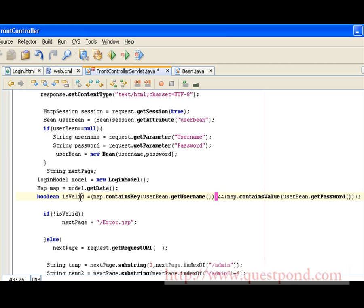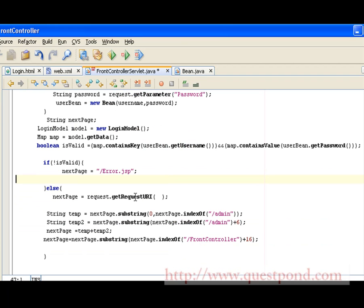If isValid is false, this indicates the user is not a valid user, in which case we set the next page as error.jsp. Next, we get the request URI which was sent from the action, and by using this we remove the 'admin' word present within the URL. This is a very important step — if we don't remove 'admin' from the URL, the request will again be forwarded to the front controller servlet and will loop infinitely. Hence it is very important to maintain the entire URL by removing the 'admin' word from it.